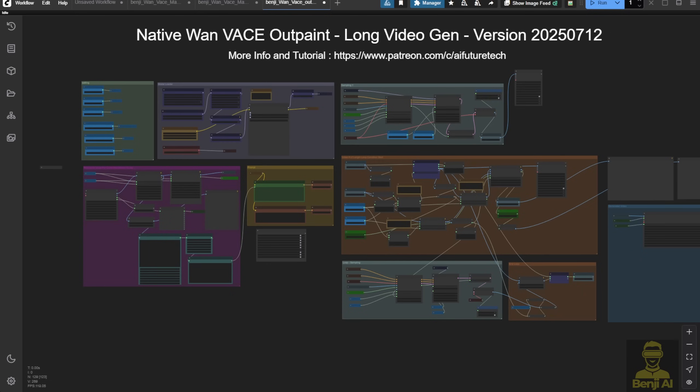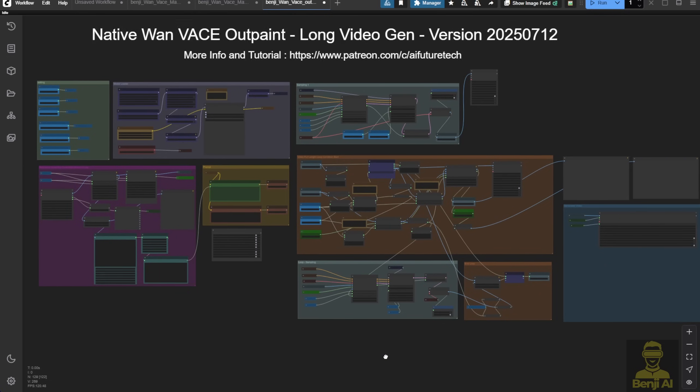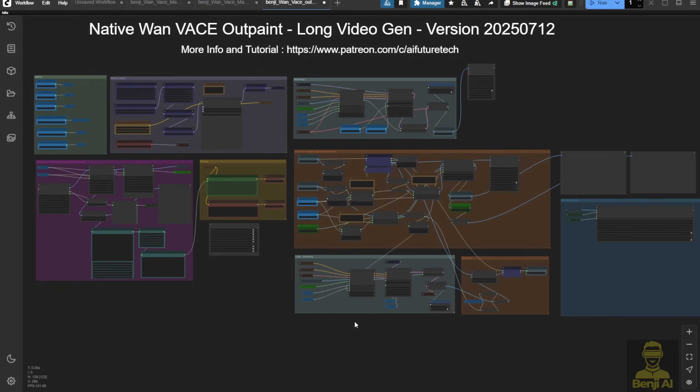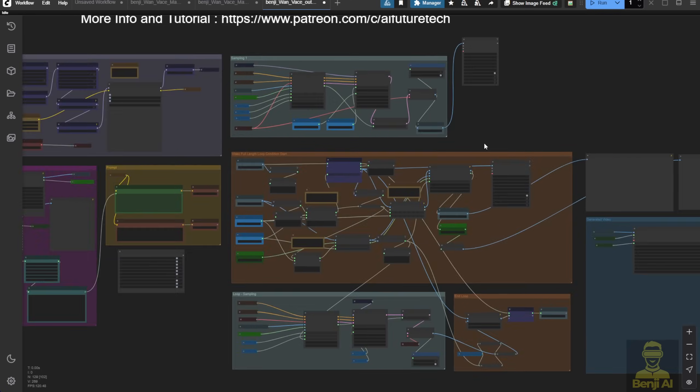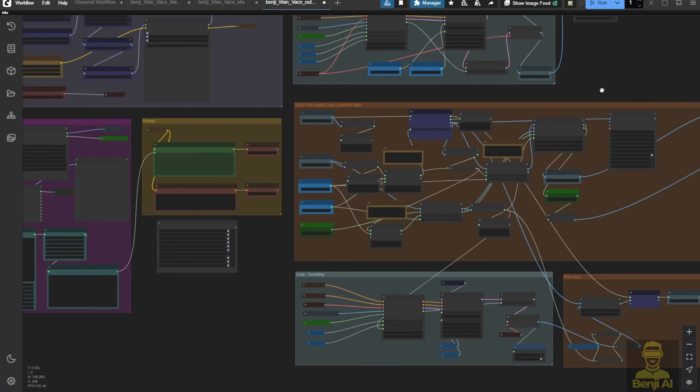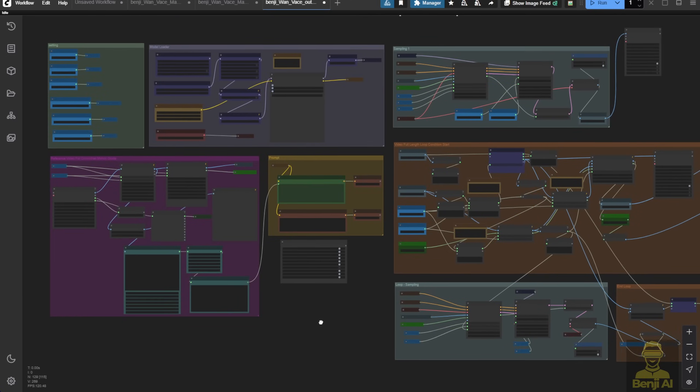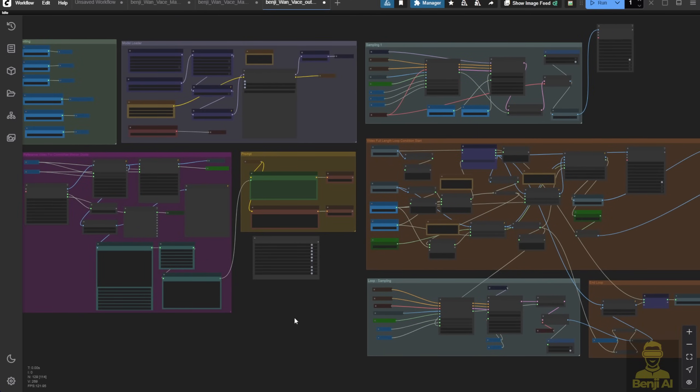Now let's jump into the workflow. First, we'll go over to ComfyUI. You're looking at this workflow, which should seem pretty familiar if you've seen my previous tutorials on unlimited length or long video generation workflows, using video-to-video or image-to-video methods.